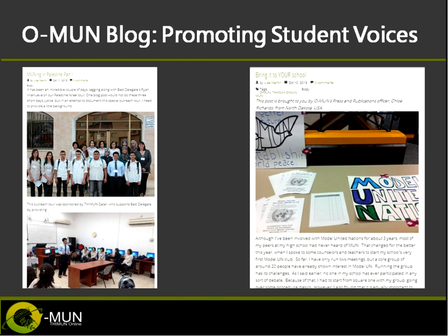I also want to speak about the badging situation. This is something we've been envisioning for two years and have only recently started. We're working closely with this group in the United States. A lot of students are coming from school environments that have never done MUN, so they have a difficult time explaining the skills they're learning — whether technology-related skills, leadership skills, or skills related to MUN itself like research and public speaking. This is an opportunity for students to document verifiable proof of their participation.